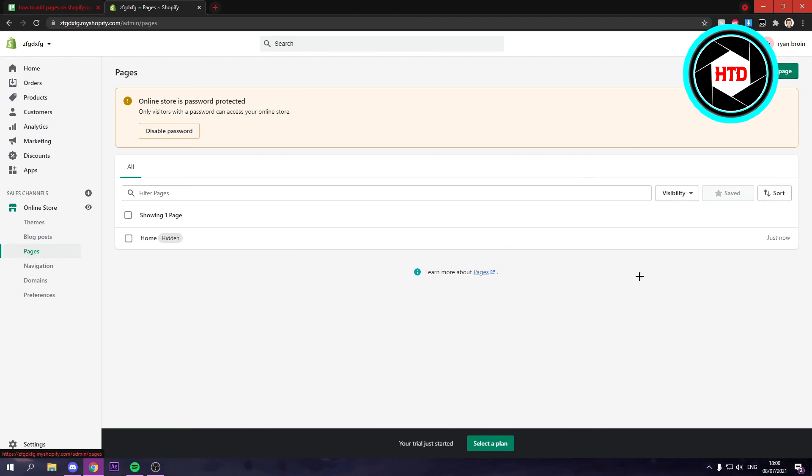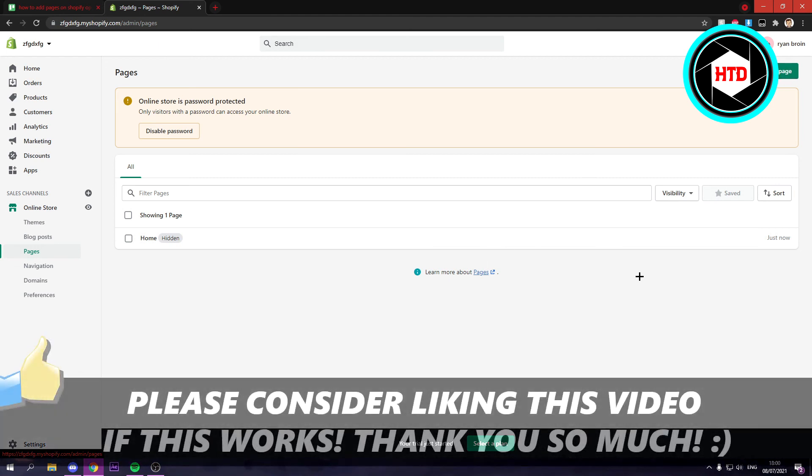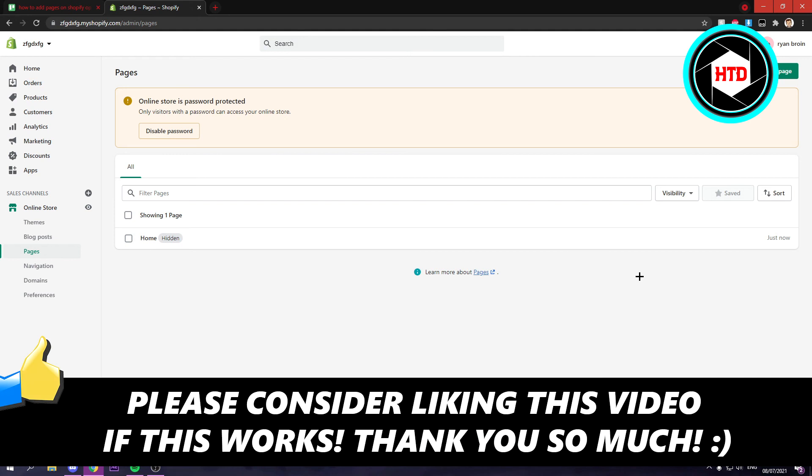So that is basically it. That's how you can add pages on Shopify. I hope this quick video helped you out. Please do a like and let me know in the comments if it worked. And I'll see you next time. Have a good day.